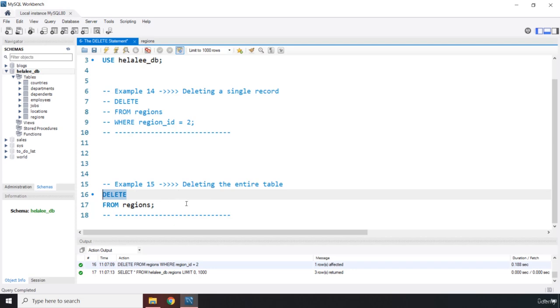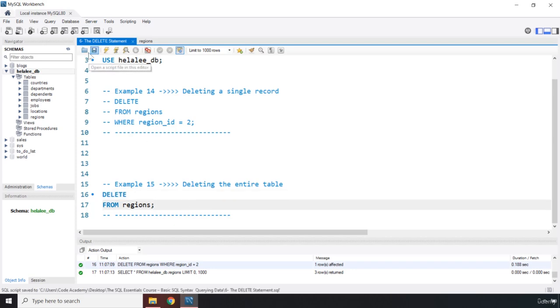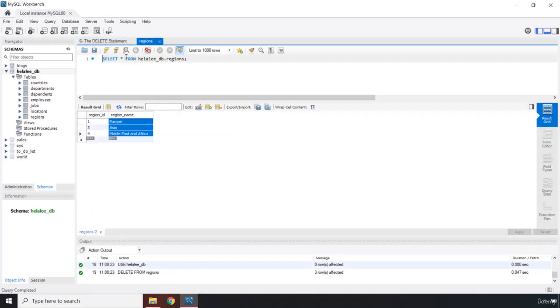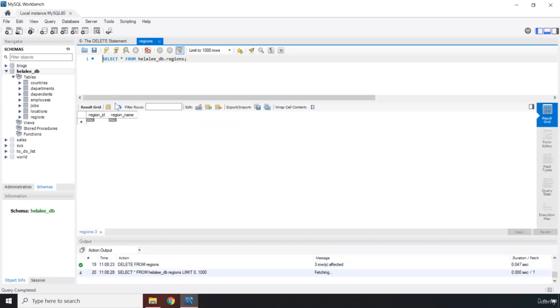So be very careful whenever you're using the DELETE and UPDATE keywords. If I run this, you can see three rows affected. And if we come here and run this, you can see that we don't have anything else in our table.